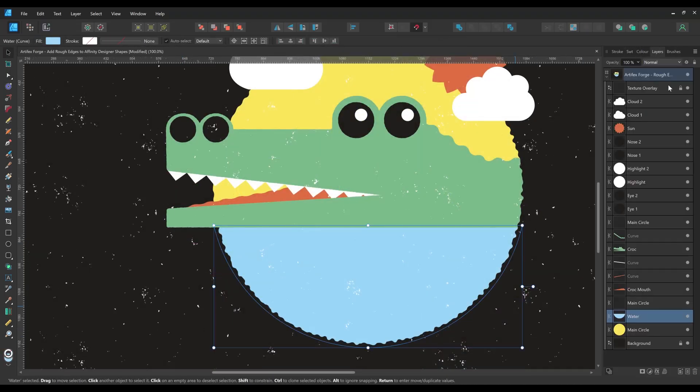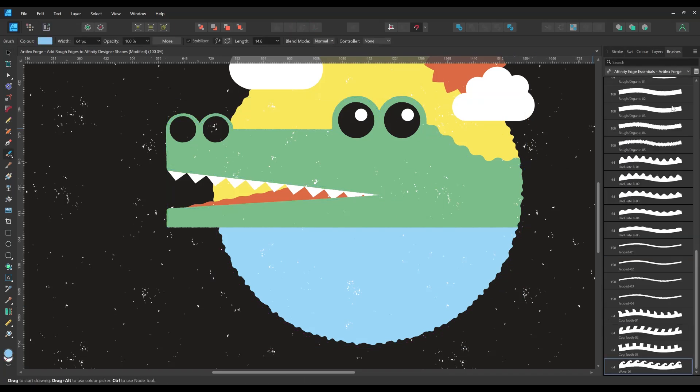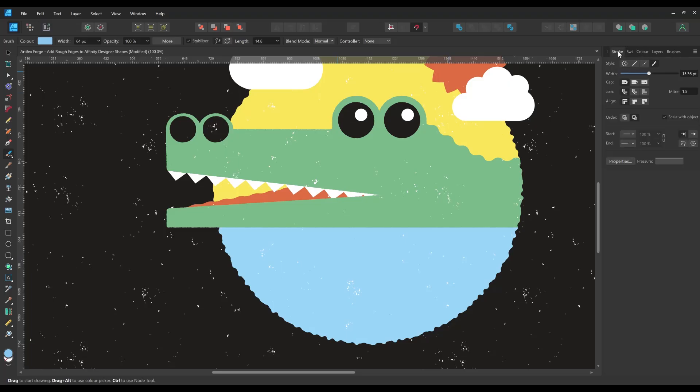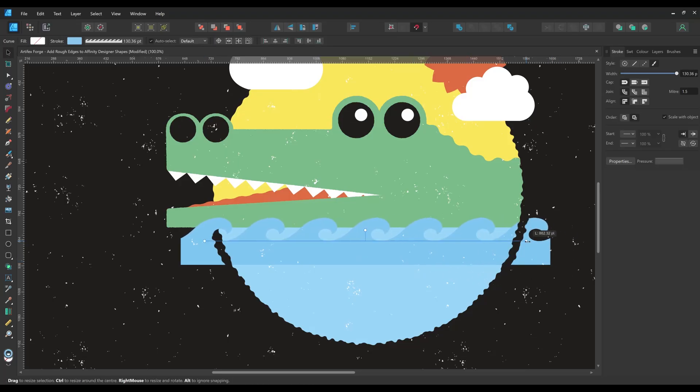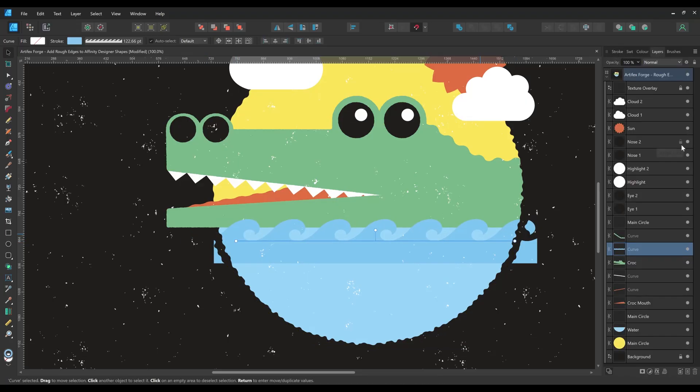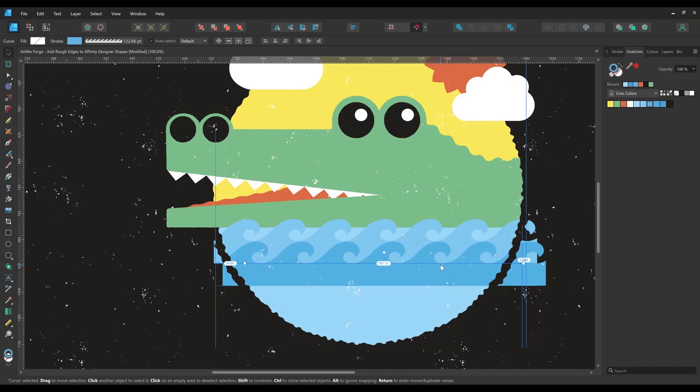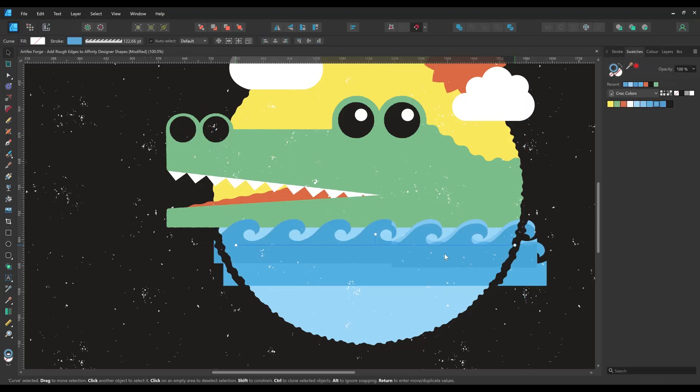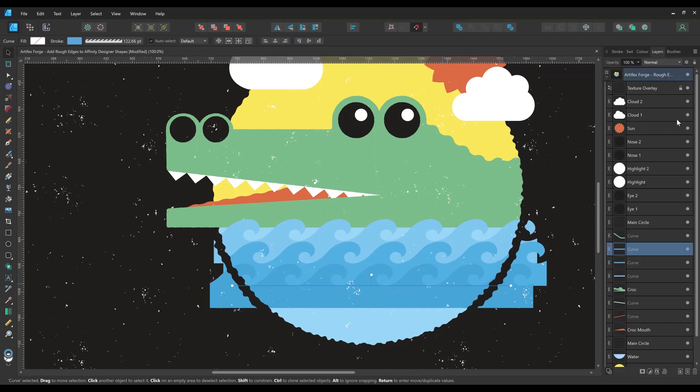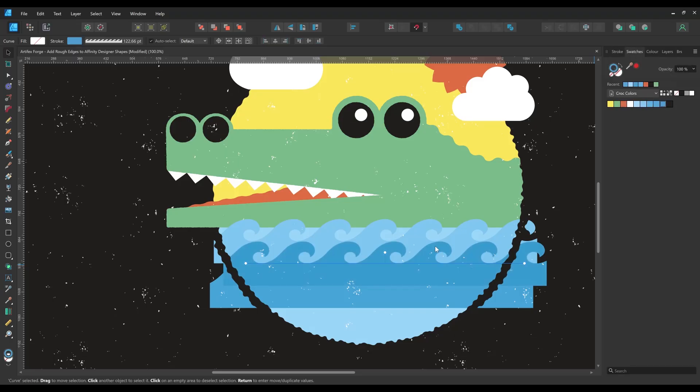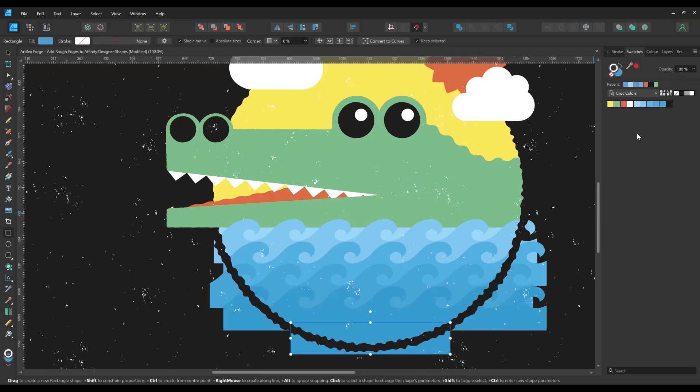Finally, I'm going to use the wave brush to add some waves. Each one overlaps and gets darker as we move down the design.